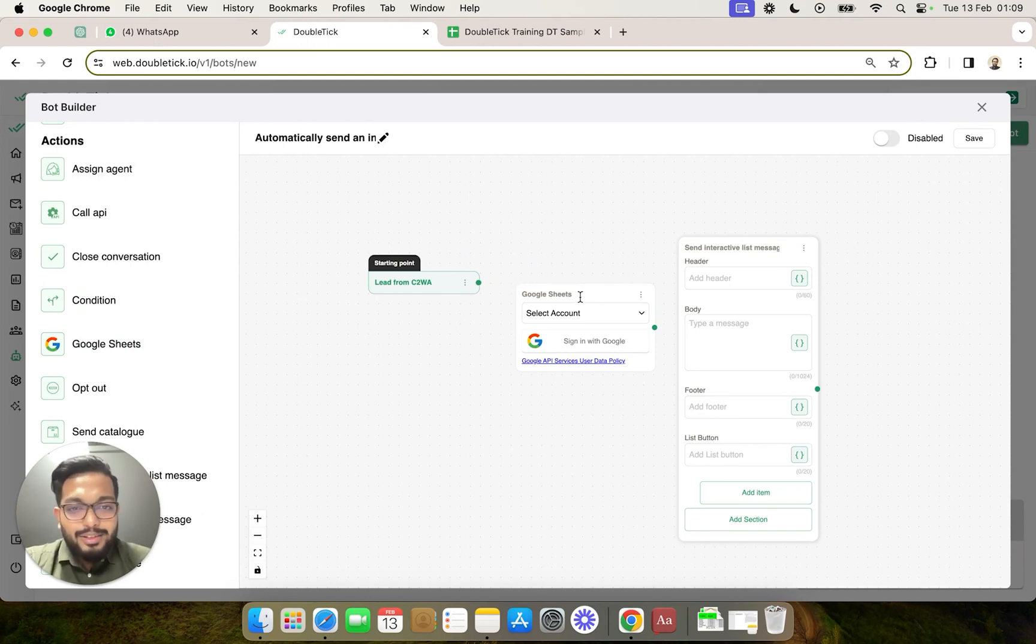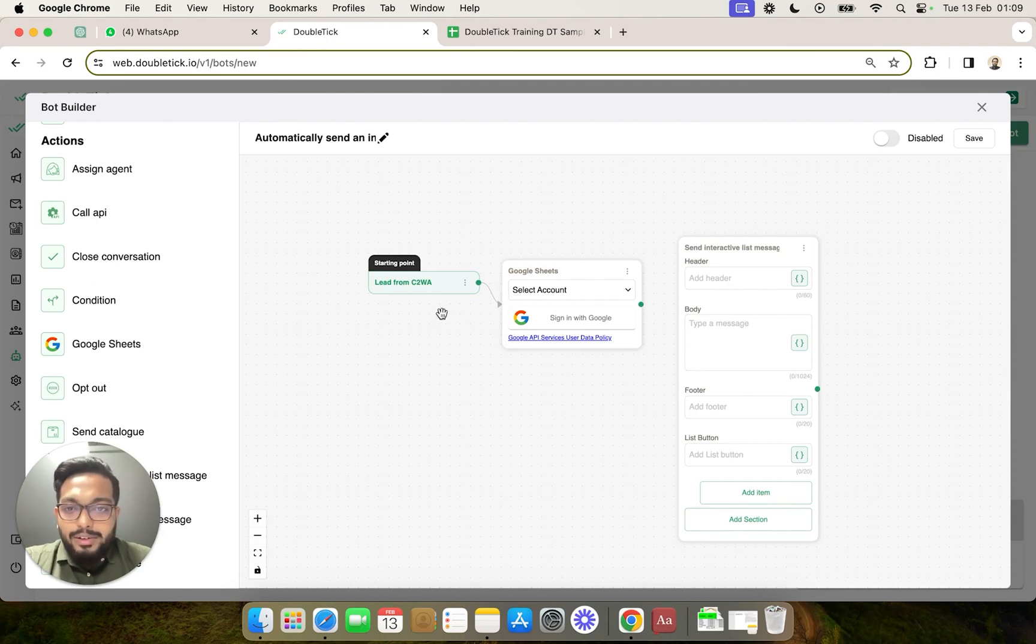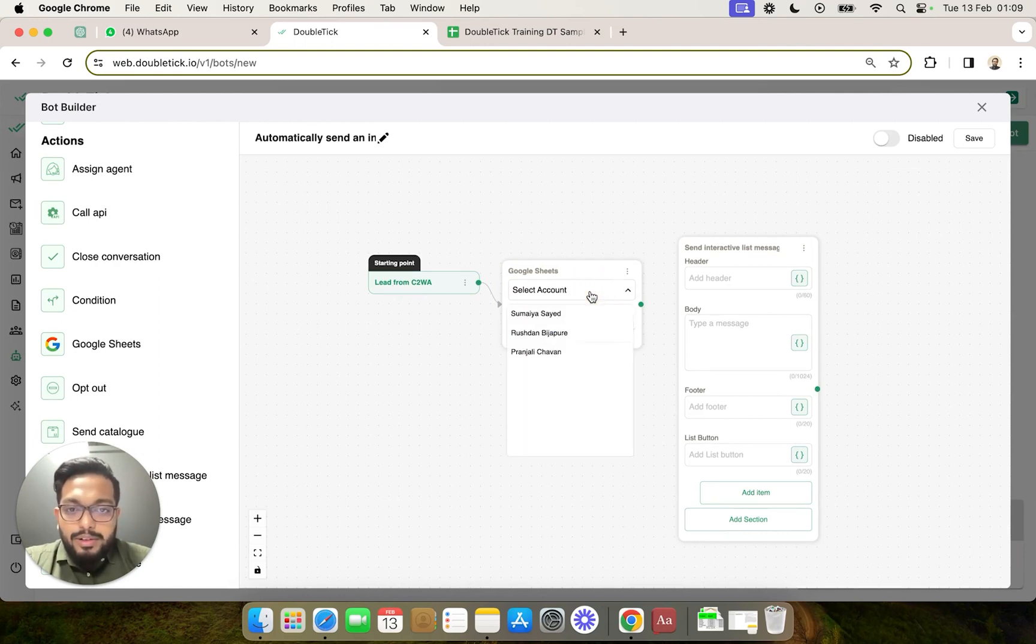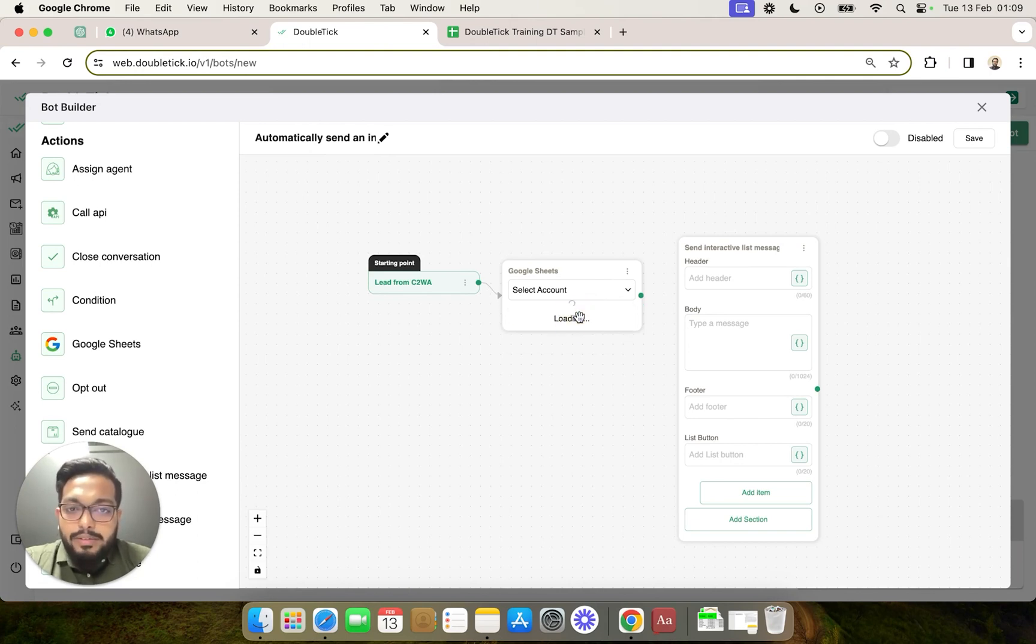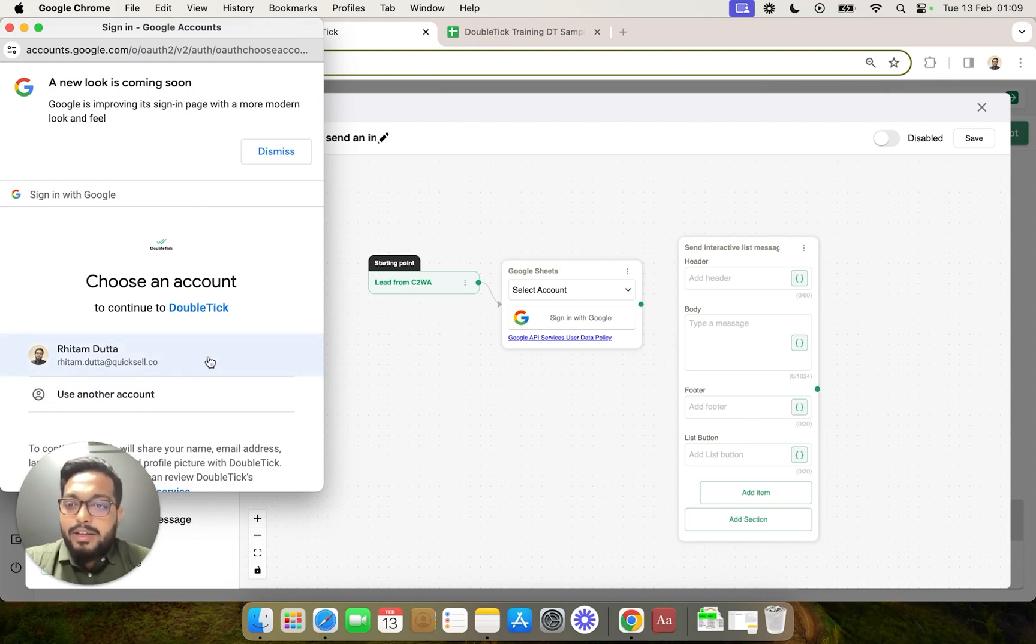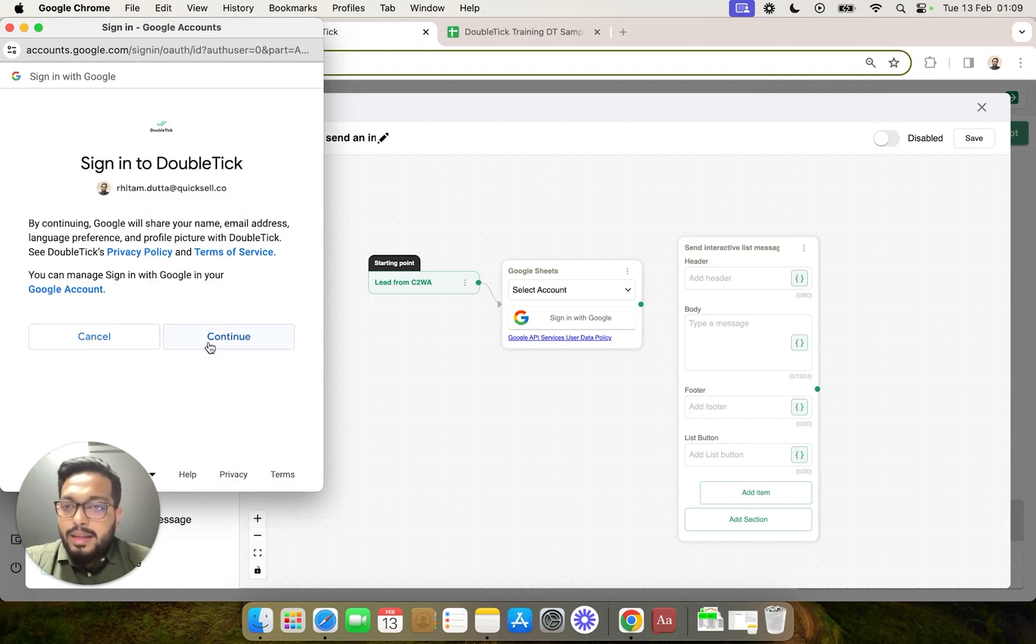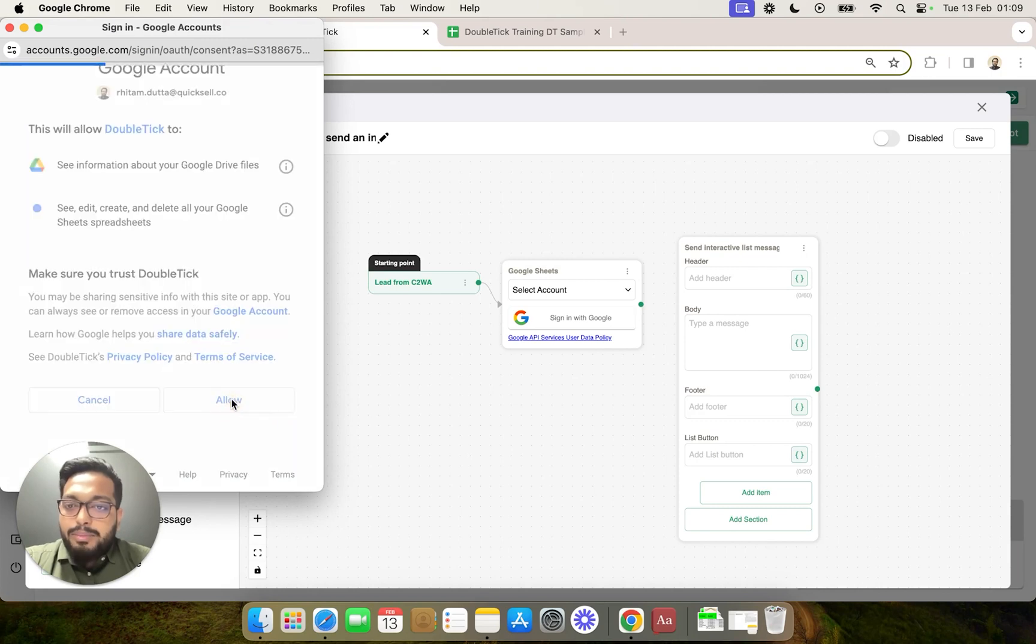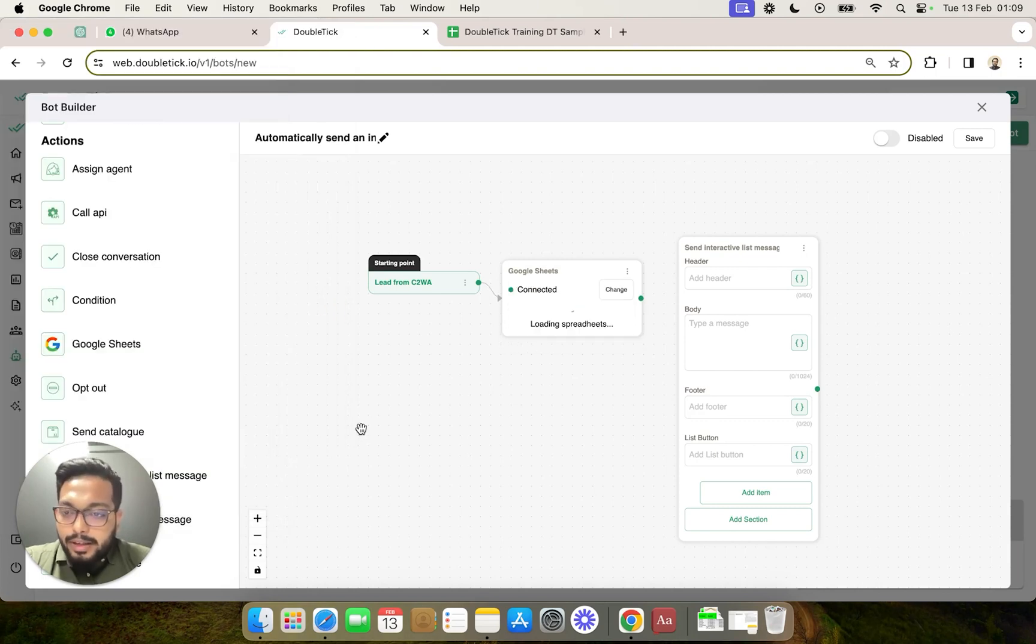This is going to be a really interesting video because first of all we are going to link the incoming data from the WhatsApp ad onto a Google Sheet. We will have to click on sign in with Google. A pop-up will open to select the email address where you have the particular Google Sheet. You need to click on continue and allow for permissions that will enable DoubleTick to push data onto your Google Sheet.